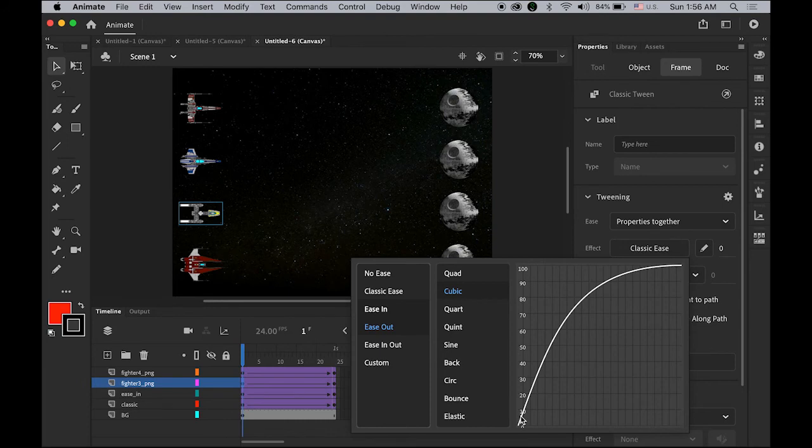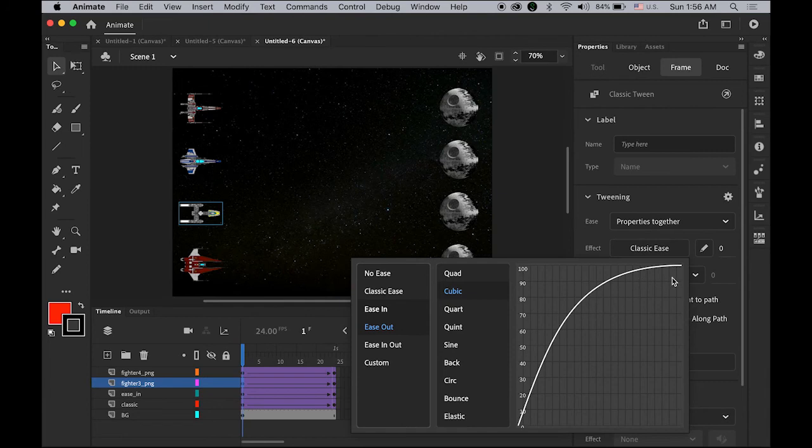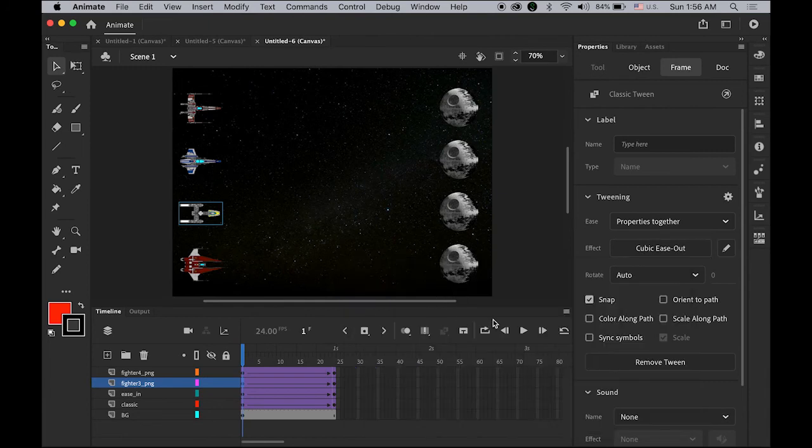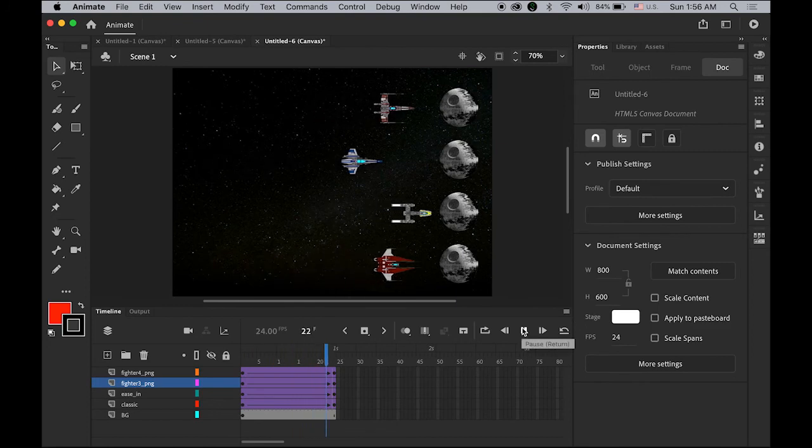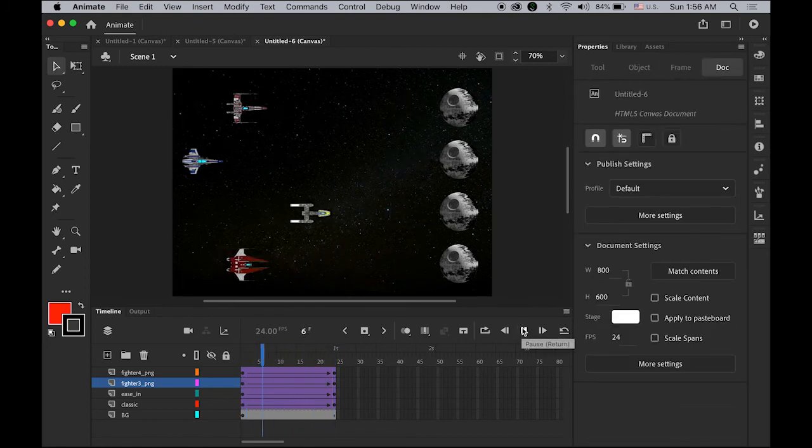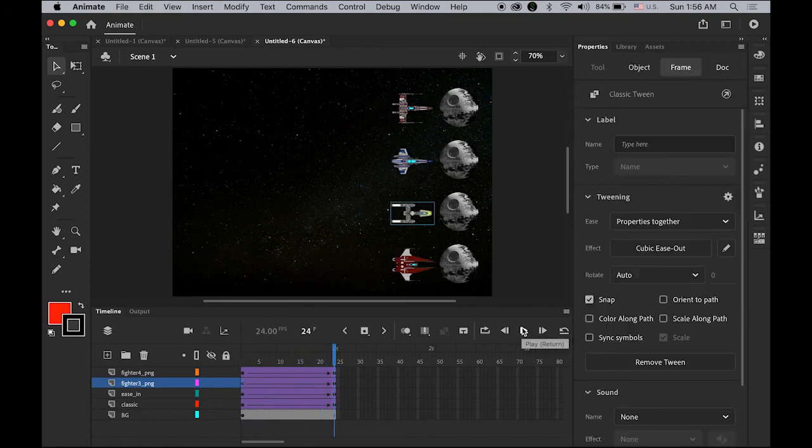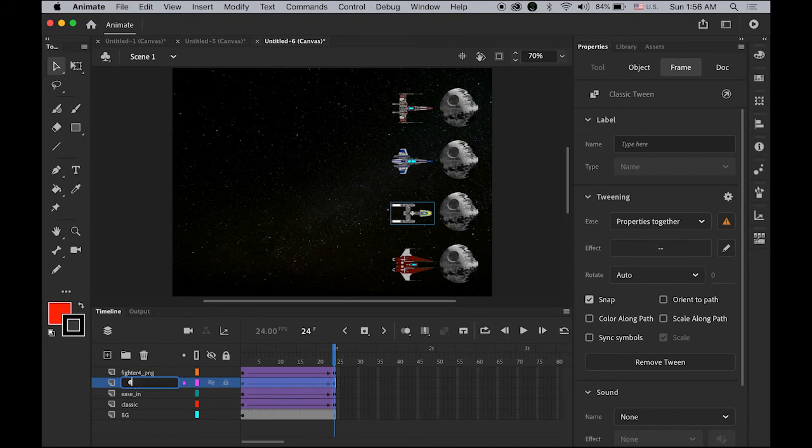Watch, see? It starts fast and gets slower. So I'm gonna rename it as Ease Out.